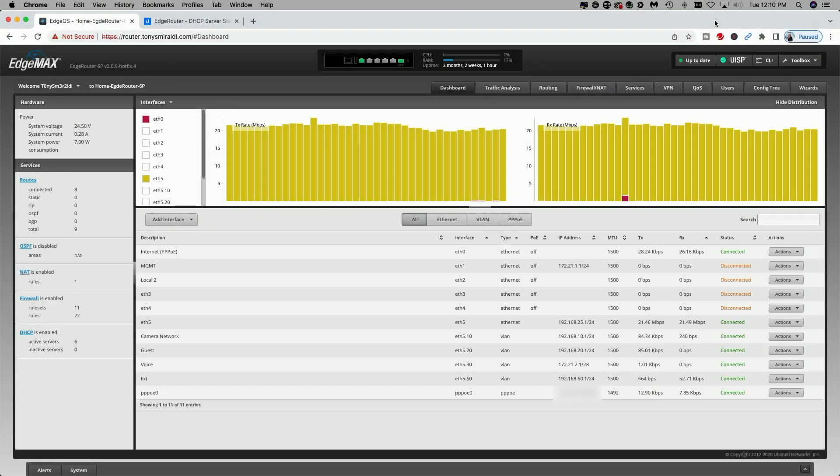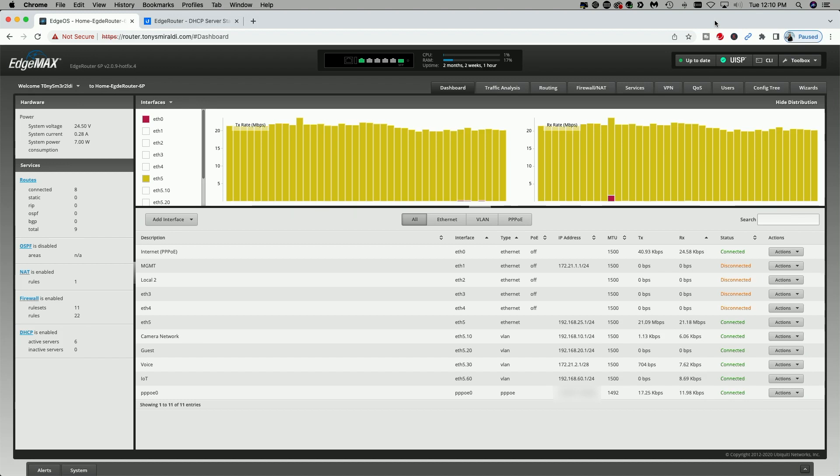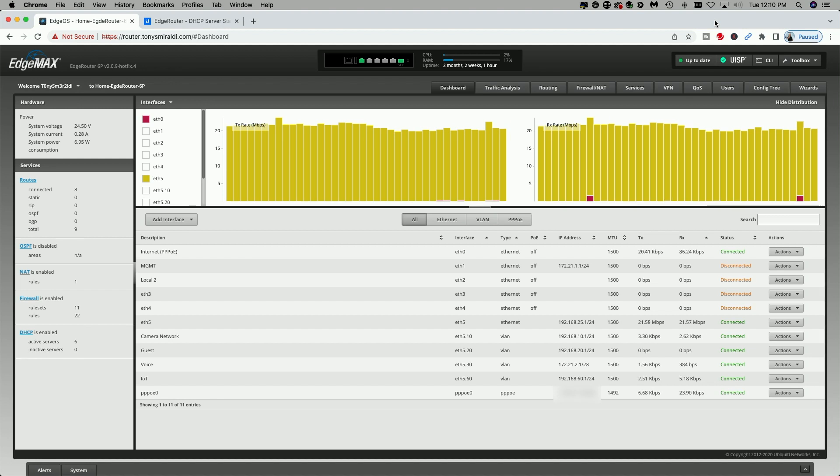Alright everyone, I'm signed into my edge router. This model is the edge router 6P running firmware version 2.0.9 hotfix 4. Now what I'm going to show you can apply to any edge router running the latest firmware.